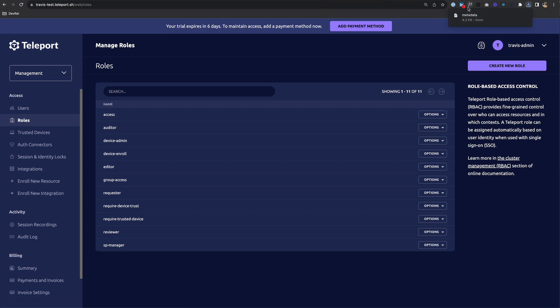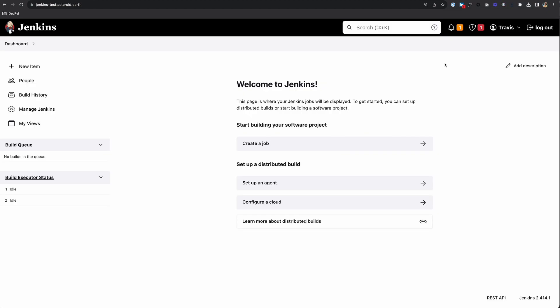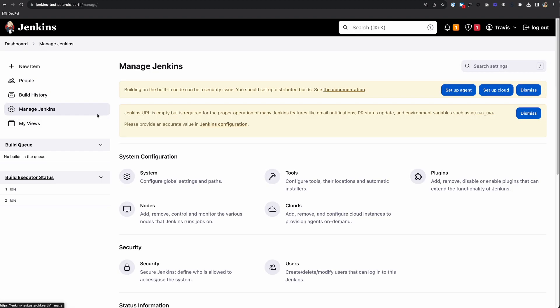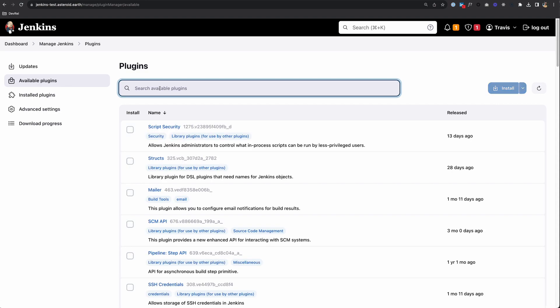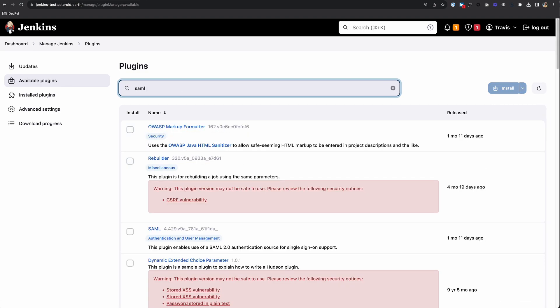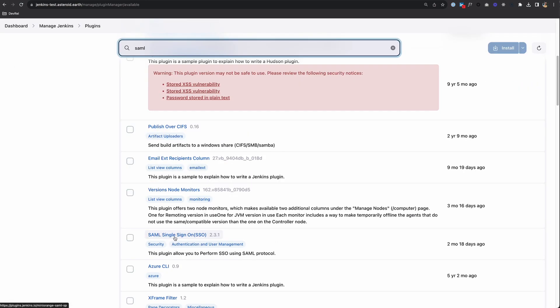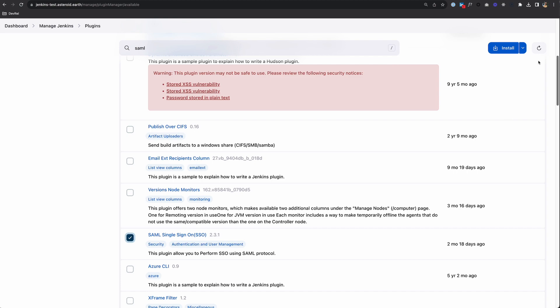We're going to need this information as we move into setting up Jenkins. Inside Jenkins, I'll go to Manage Jenkins and Plugins, then look for a SAML plugin. Here's one called SAML Single Sign-On. Let's check that and install it.